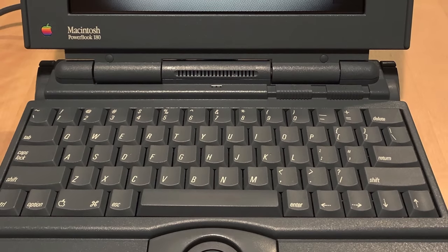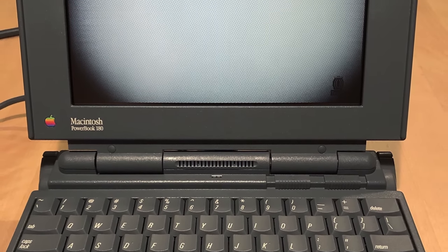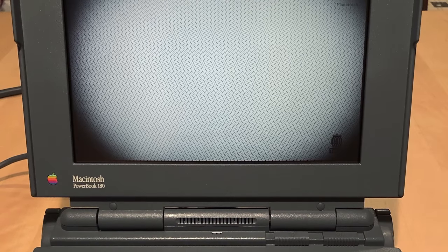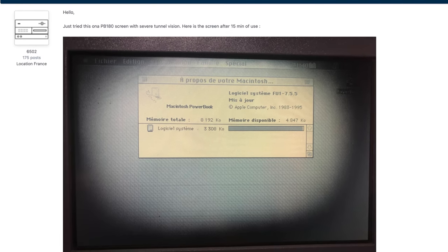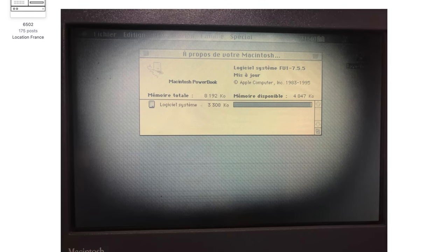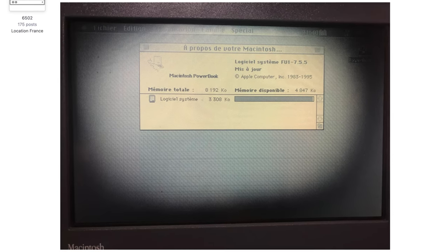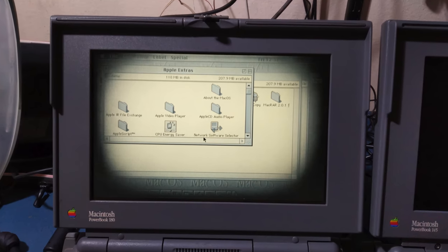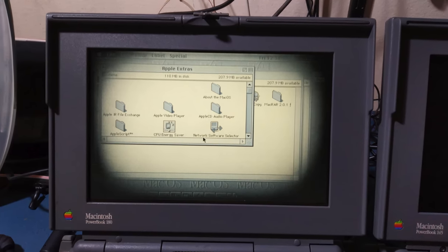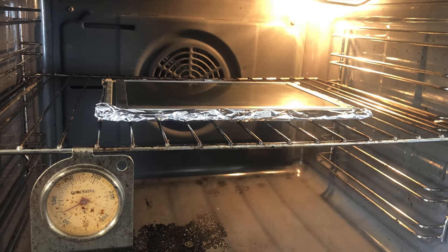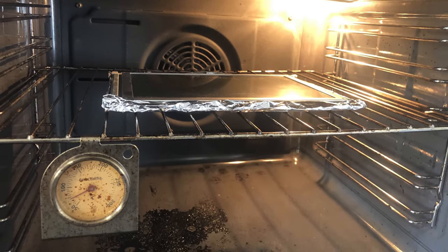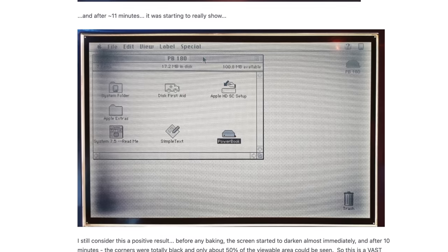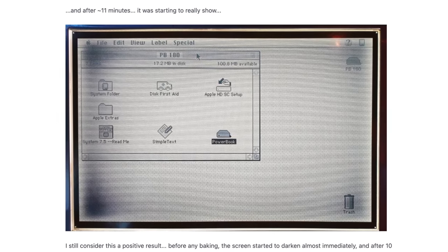But while the 145B's passive matrix black-and-white display didn't offer the best experience, these days it's turned into a bit of an asset. PowerBooks with monochrome Active Matrix screens, like the 170 and 180, have lately started suffering from an effect where the outer edges of the display become unusable. This so-called tunnel vision problem gets worse over time, and the best theory so far is that it's due to moisture getting in between the glass layers of the screen from failed adhesive. Some owners have tried baking their displays in the oven in an attempt to drive out the moisture. And while this can help, the results are usually fleeting, with the problem returning a short time later.